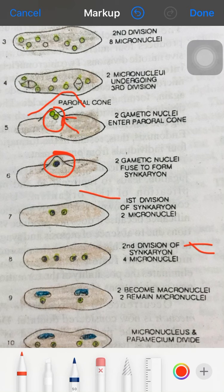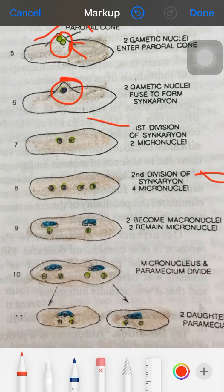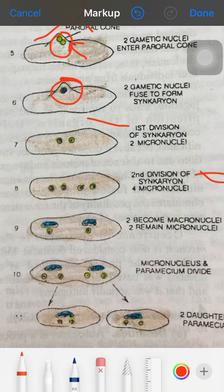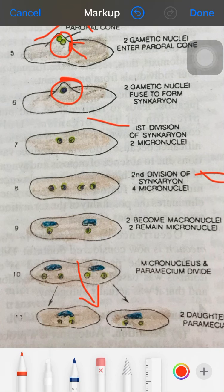Of the four nuclei, two become macronuclei and two become micronuclei. Then the micronuclei divide again to form four micronuclei. The organism then divides by binary fission, forming one organism having one macronucleus and two micronuclei.